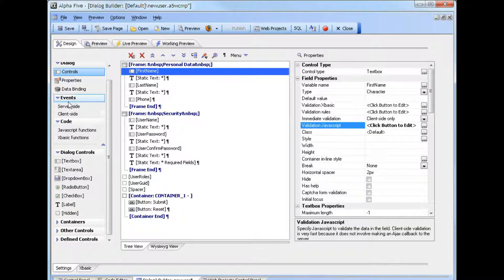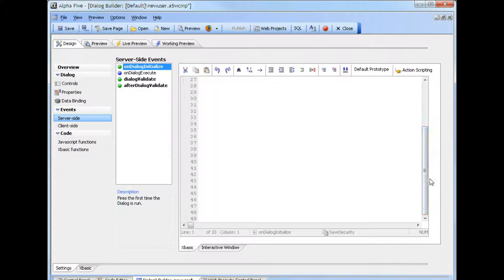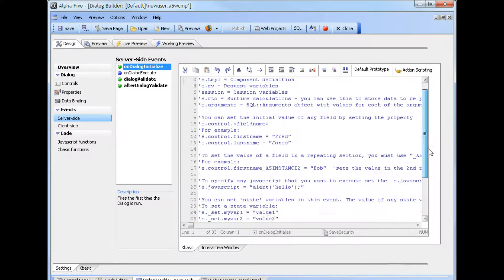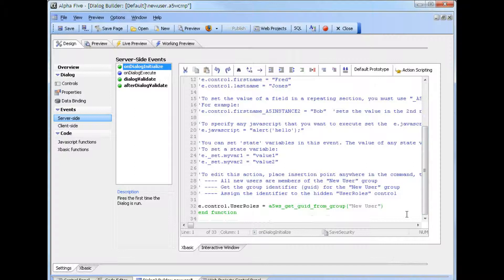If we go to the server-side events, we can look at the OnDialogInitialize event, and we can see this is identical to the earlier example, where we're getting an identifier for a new user group and populating it into the user roles field.